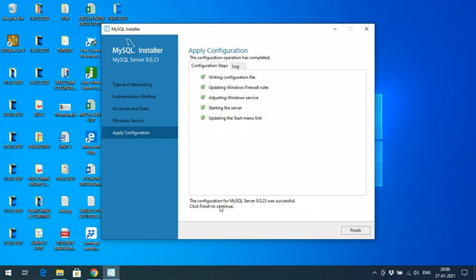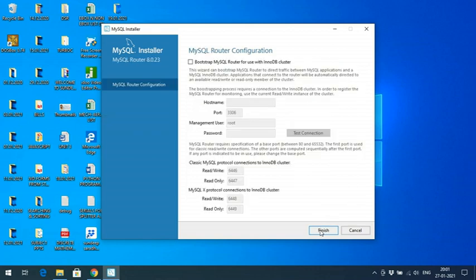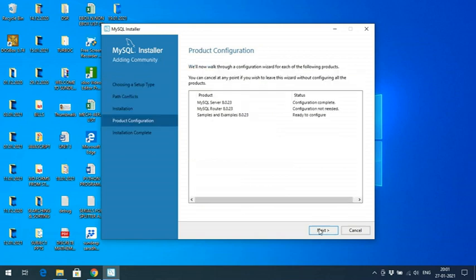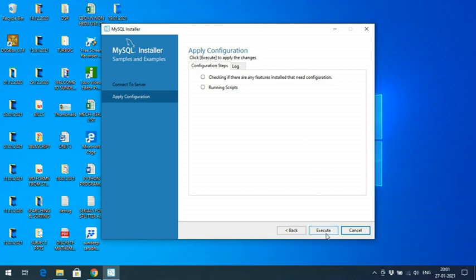Wait while it configures all these things. Once completed, you can observe that the configuration for MySQL Server 8.0.23 was successful. Click Finish to continue. You'll see MySQL Server 8.0.23 configuration is completed. There are two more items ready to configure — click Next, keep default settings, and click Finish. Then enter the root password you gave earlier to verify, click Next, and click Execute.